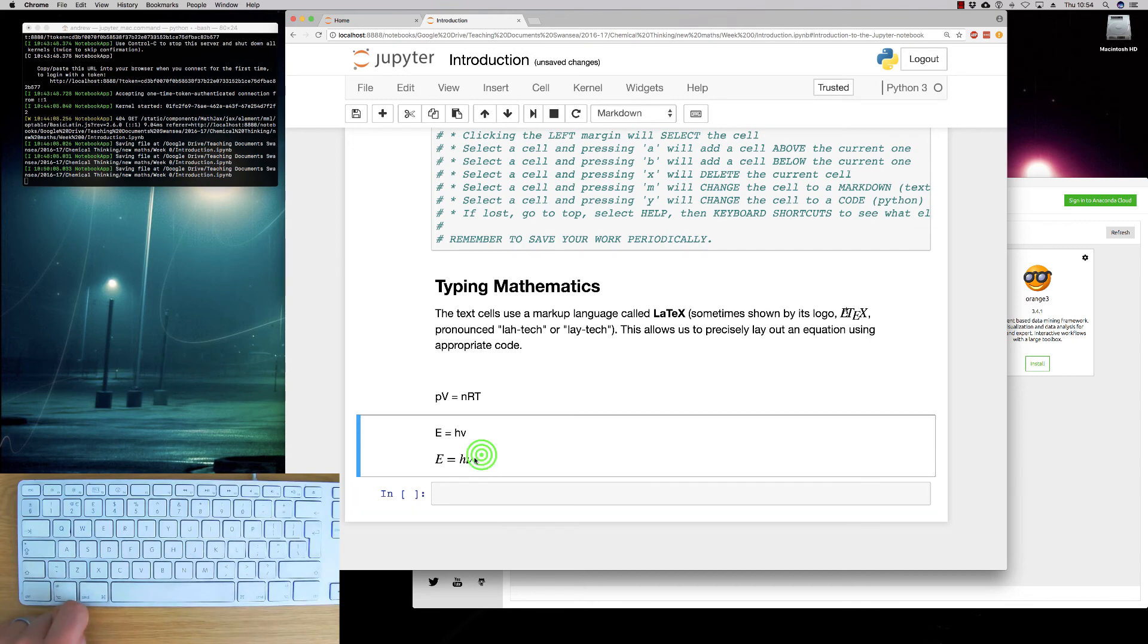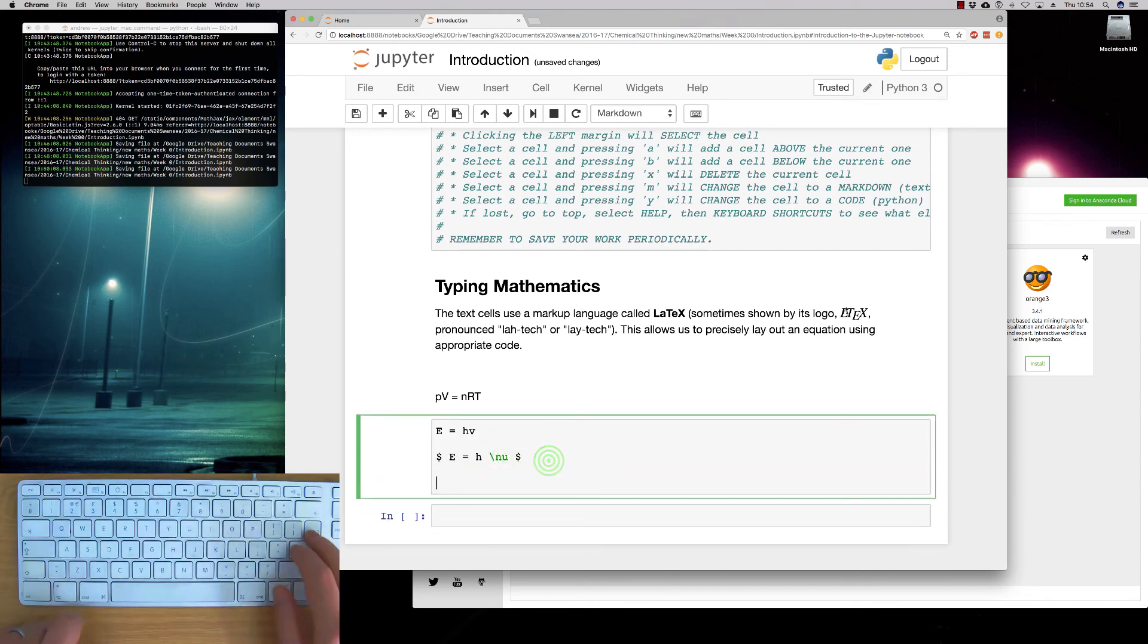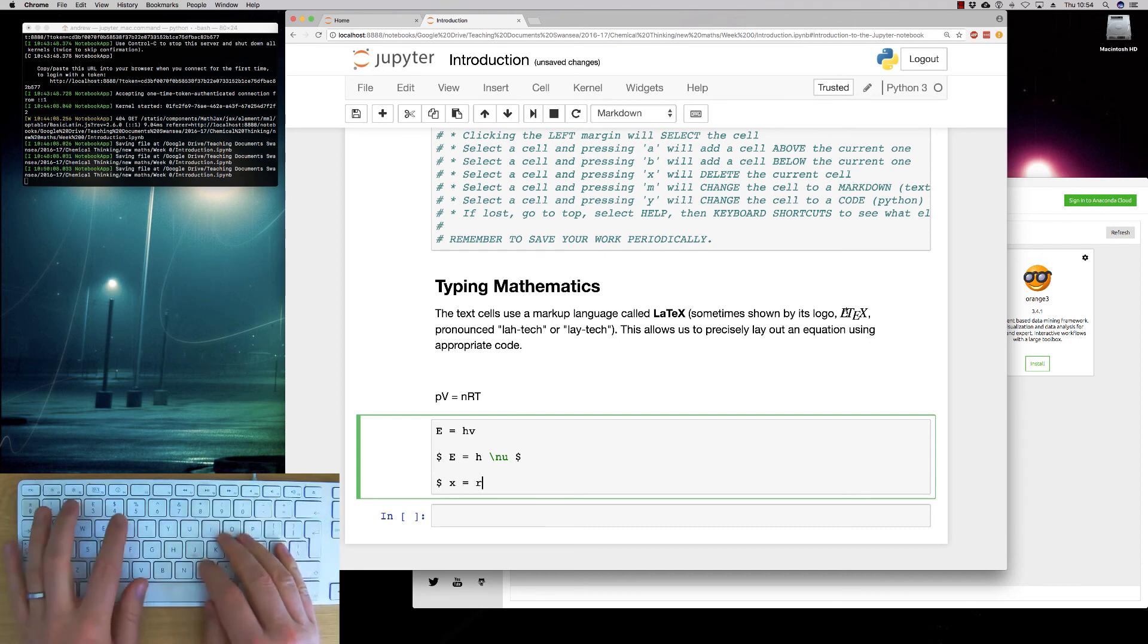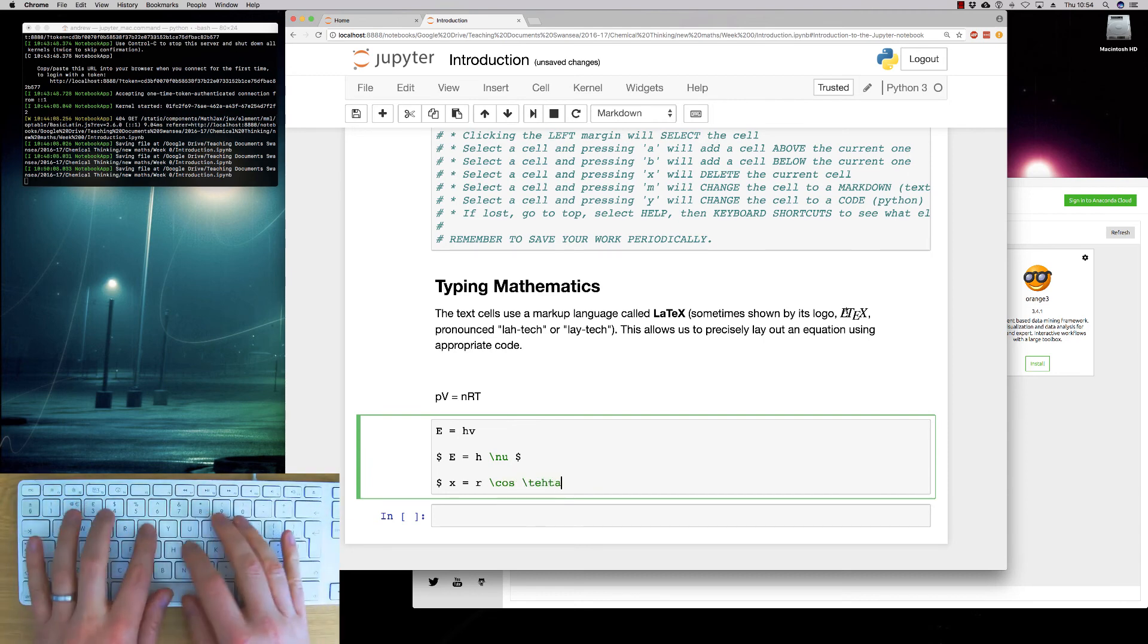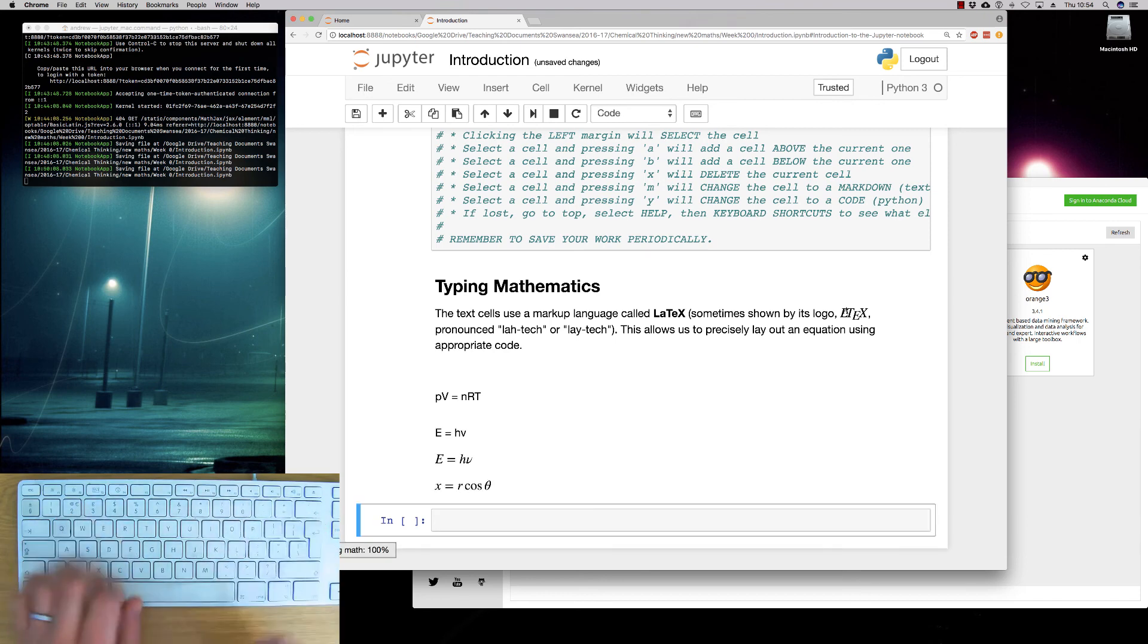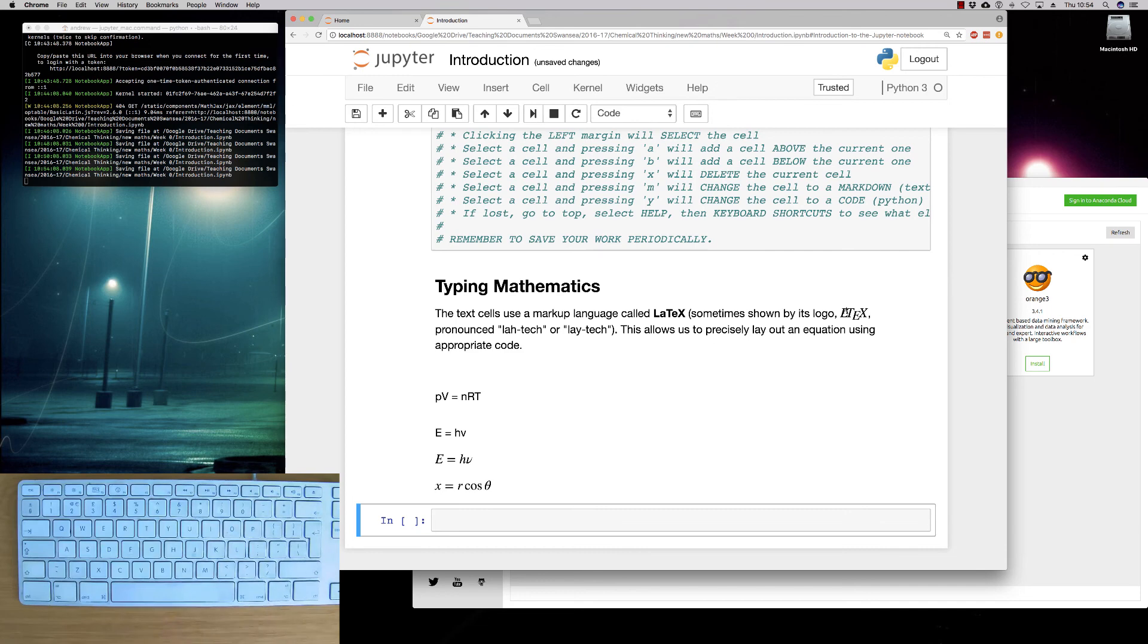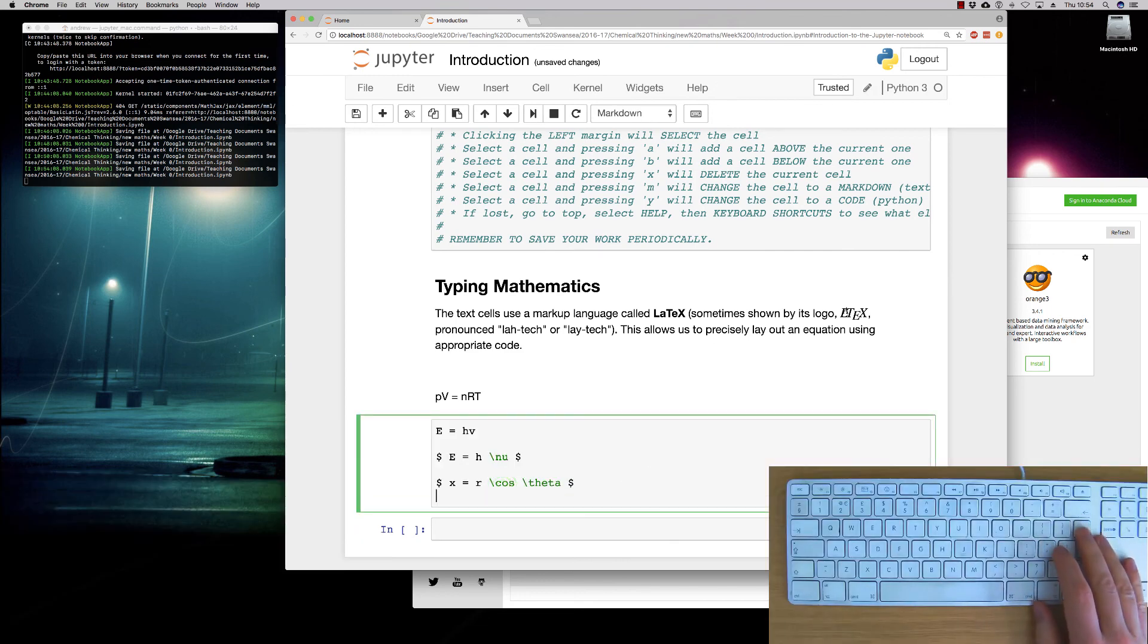This applies to a great many things. If you're wanting to look at trigonometry, you want to have X equals R cosine theta, for example. It allows you to easily render and easily access the mathematics in there.